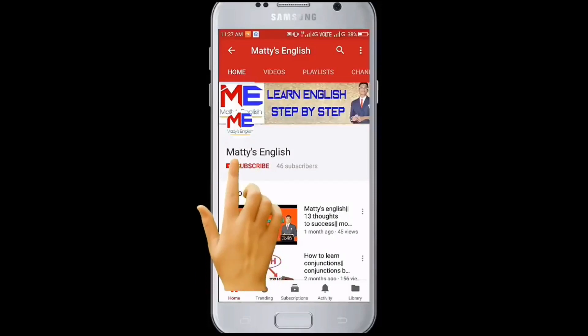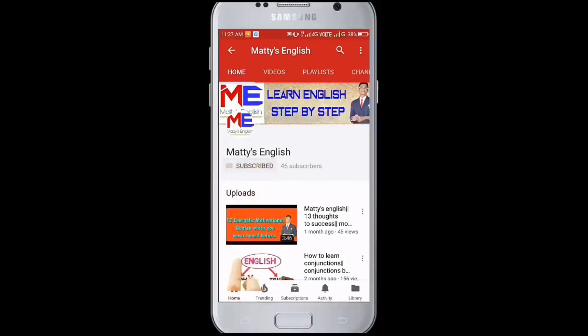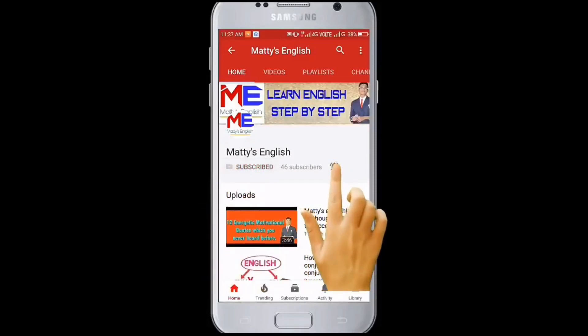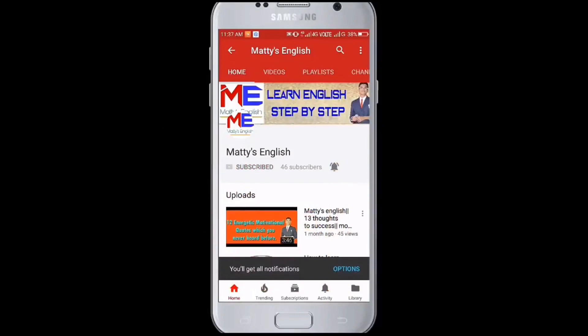Subscribe to Mattis English Channel and press the bell icon for the latest video. Hello friends, welcome back to Mattis English.